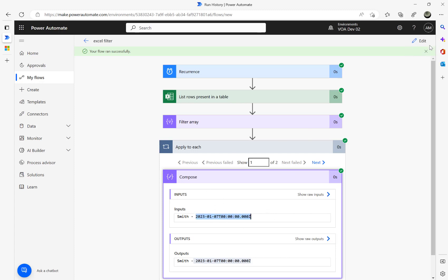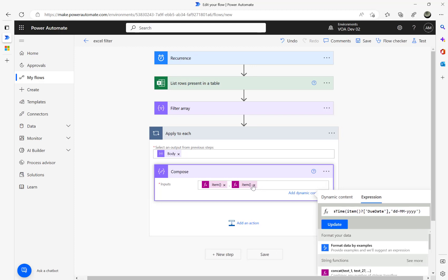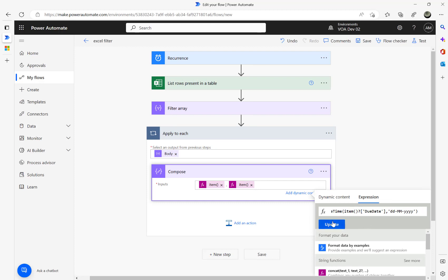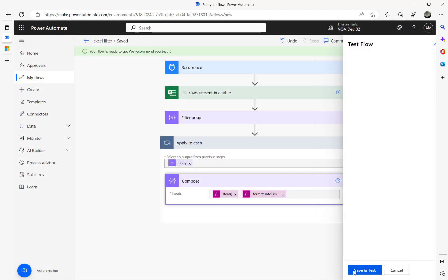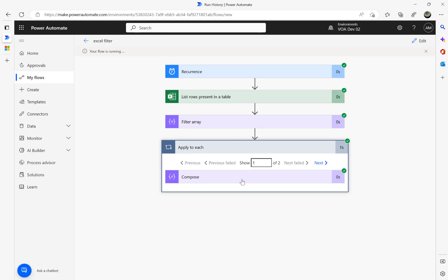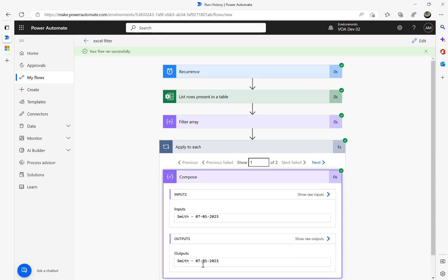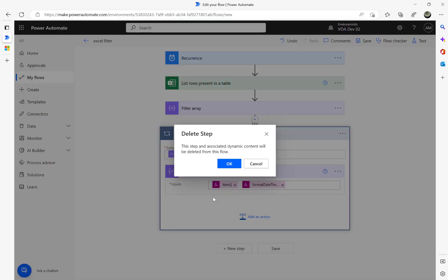If you want to show the date in a proper format, use formatDateTime with the item and format it as 'dd/MM/yyyy.' Click update, run again — you can see 7/1/2023 and 7/1/2023. It's all good now. We know how to iterate values after filtering the array.